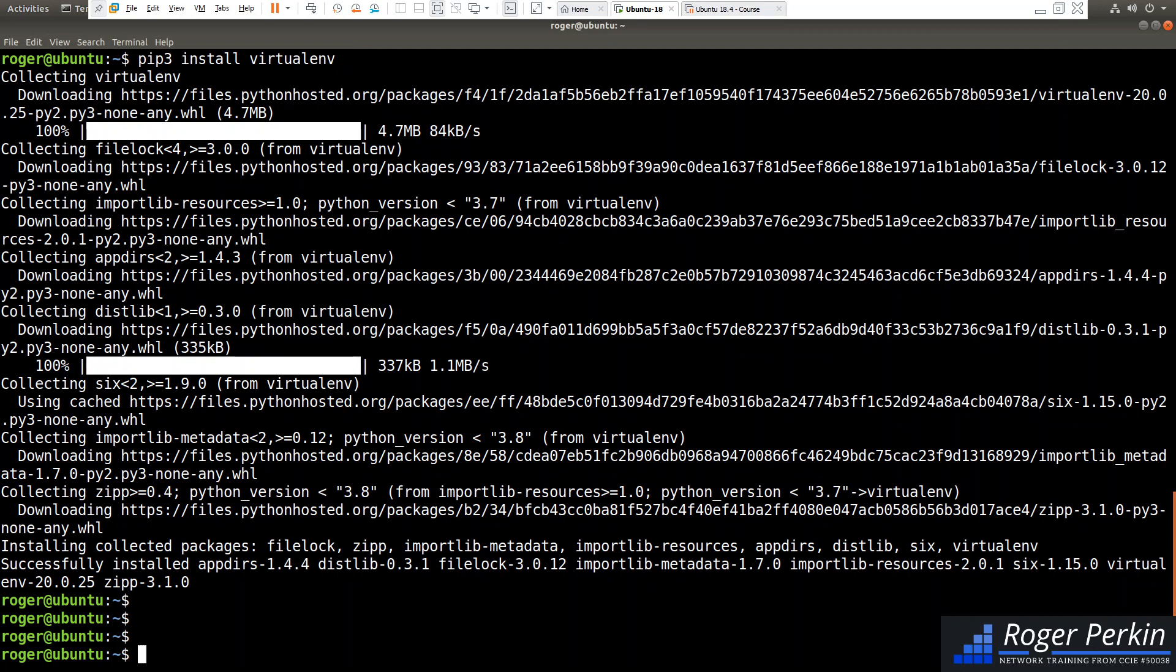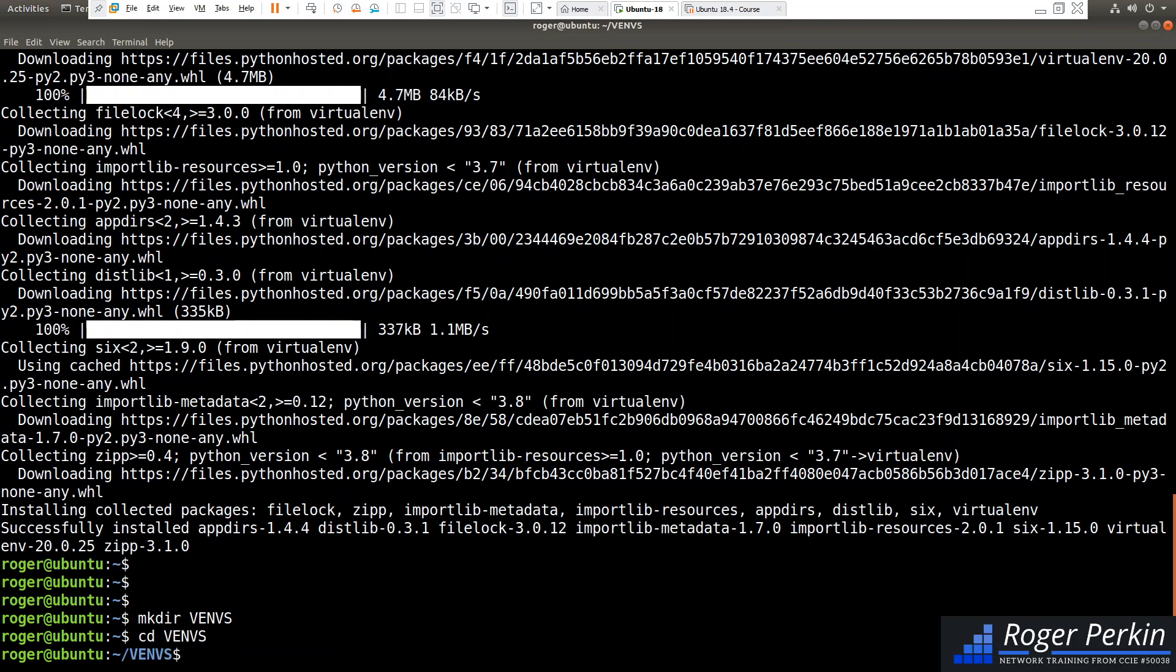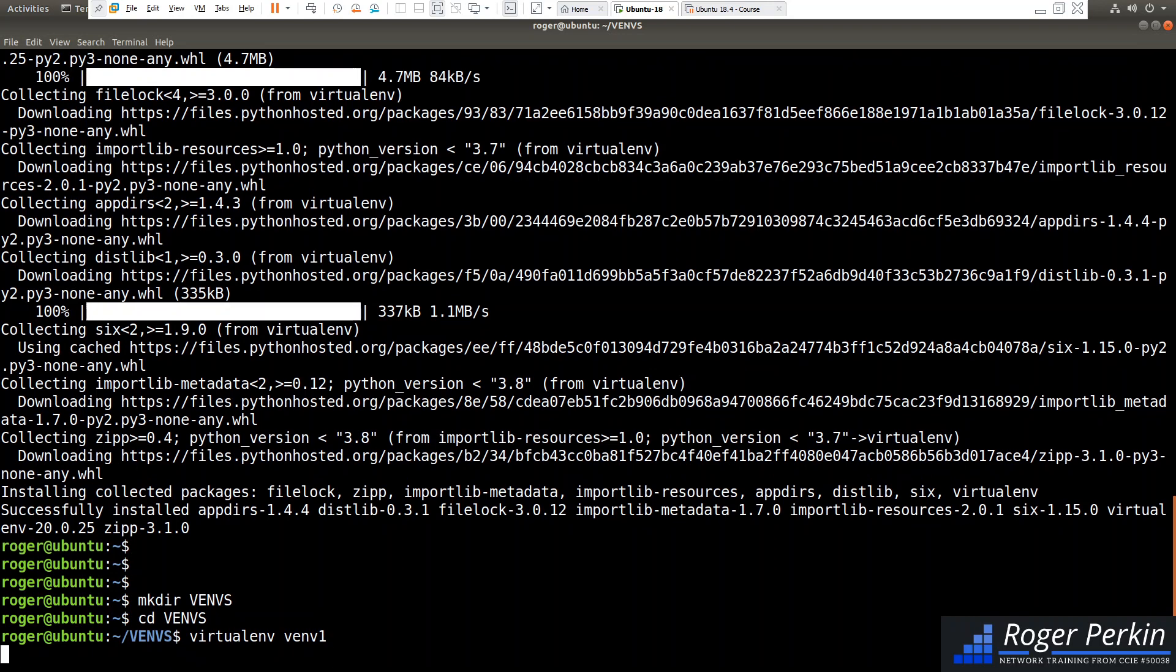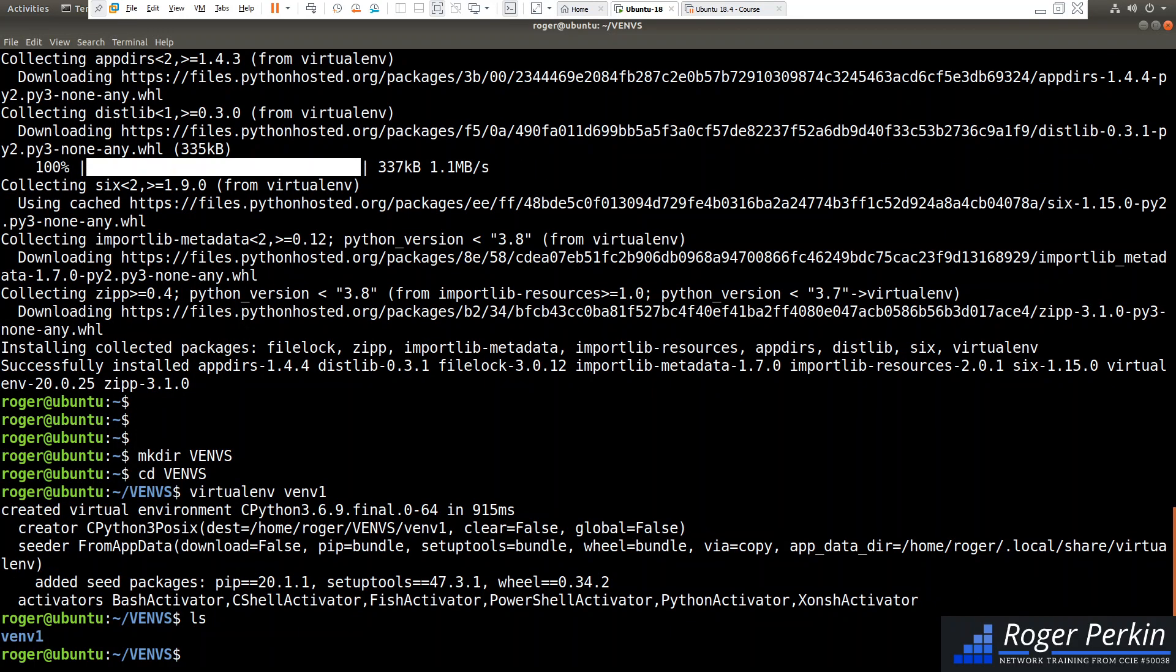So what I'm going to do is, first of all, create a folder to put all my virtual environments in. So I'm going to create this folder here, venv, and then drop into that folder. And then within this folder, we're going to use virtualenv, and then just put the name of the virtual environment that you want to use. So let's call this venv1. What this will do is set up a folder. So if we do an ls, we've now got a folder here called venv1.